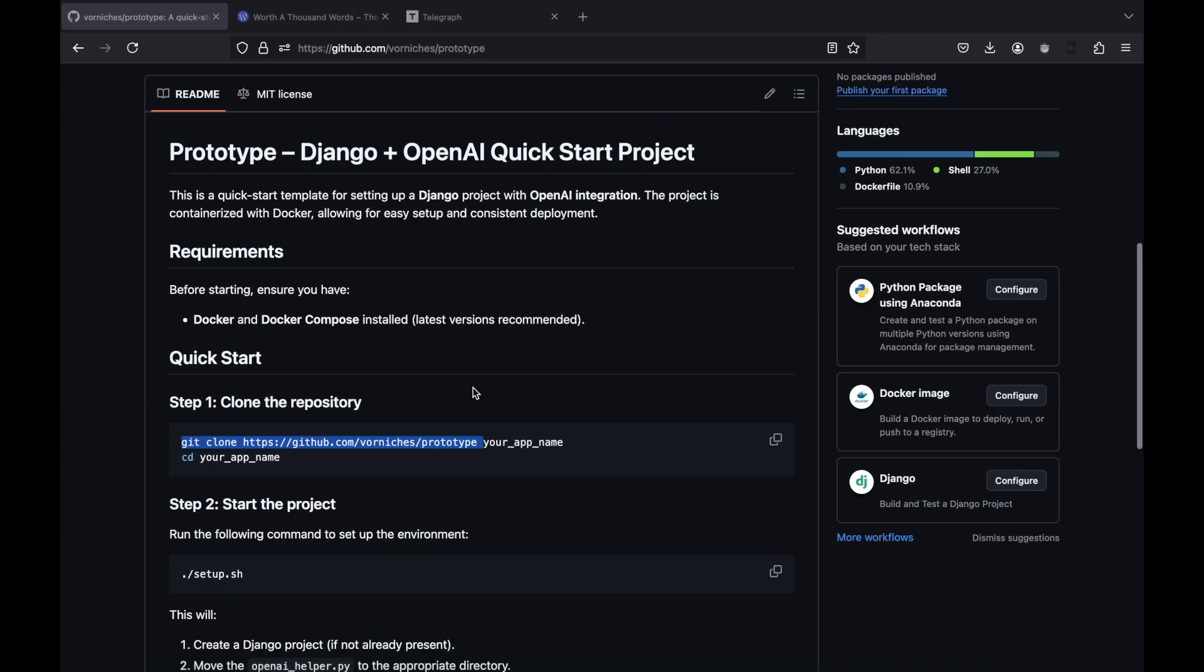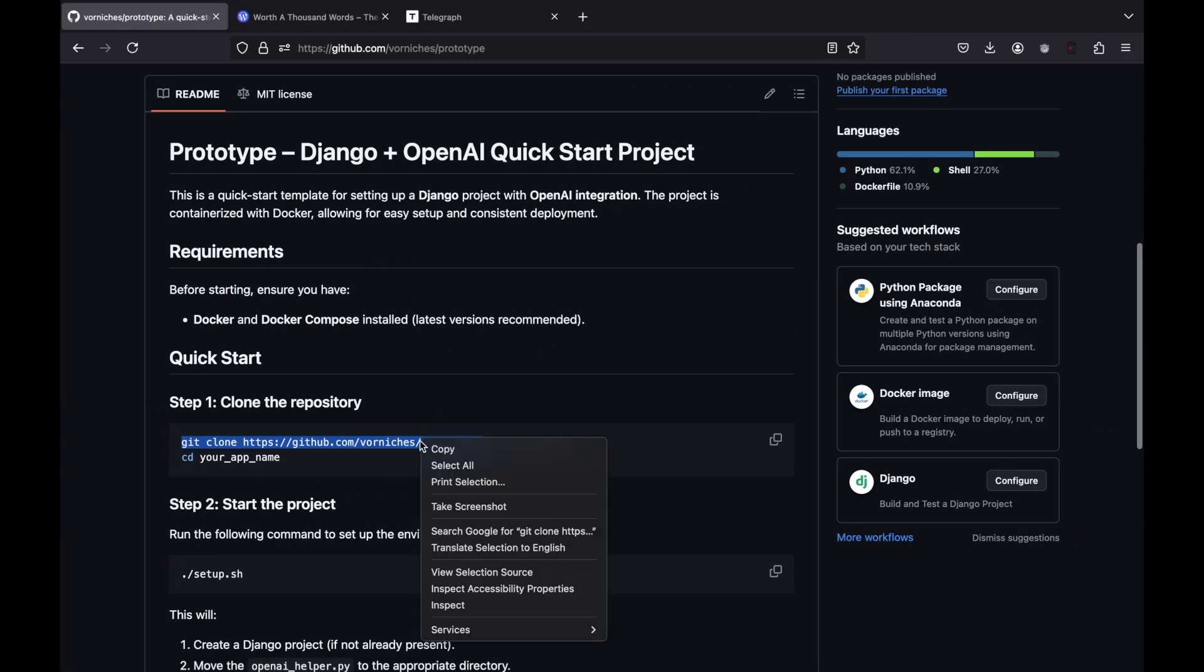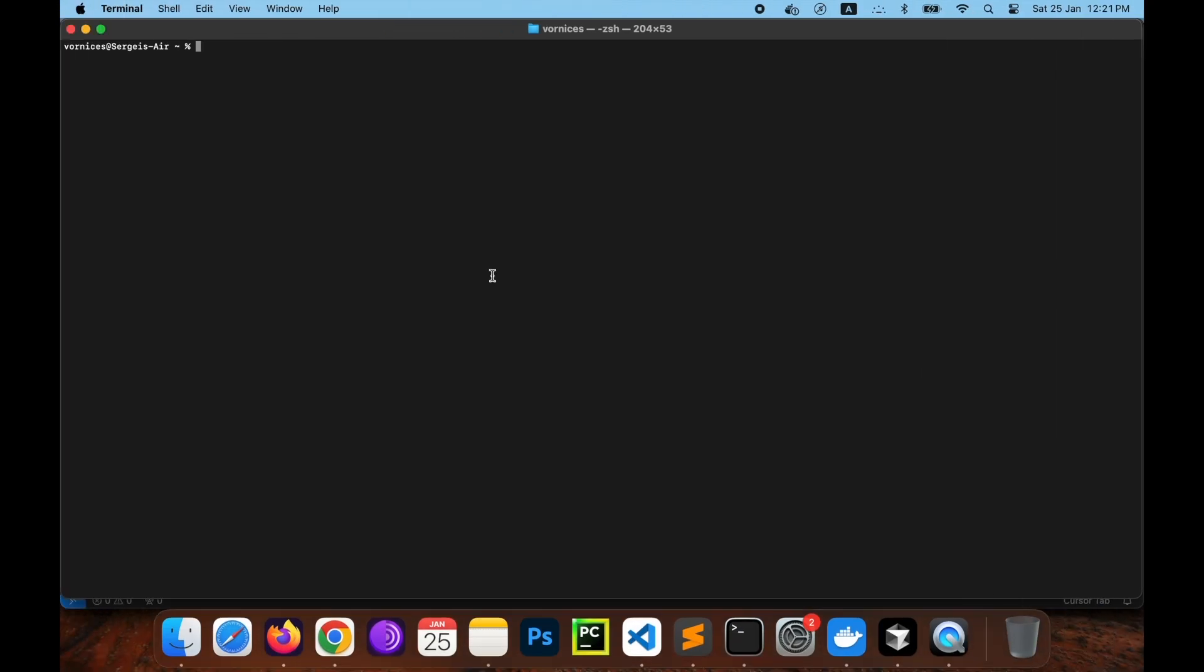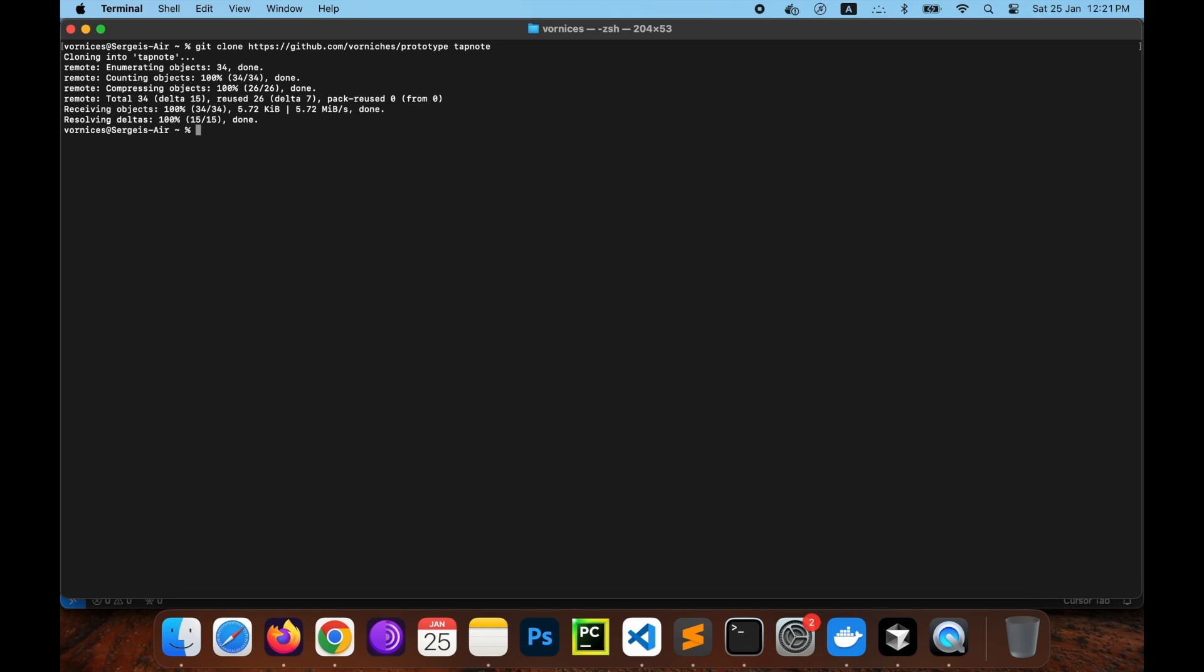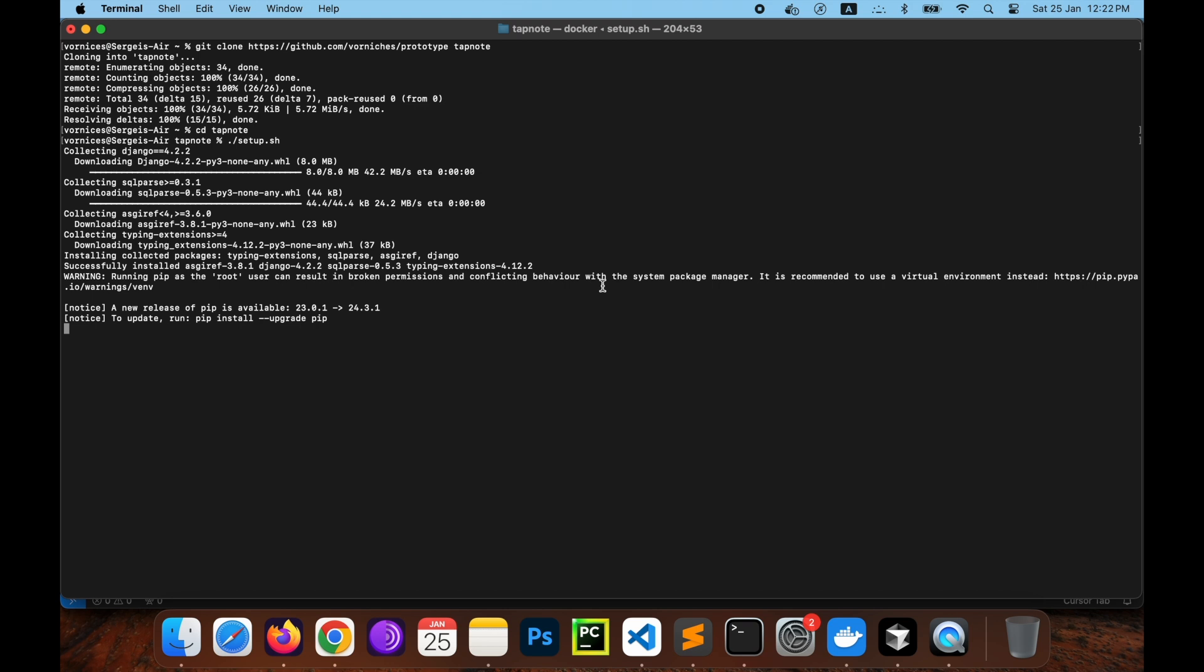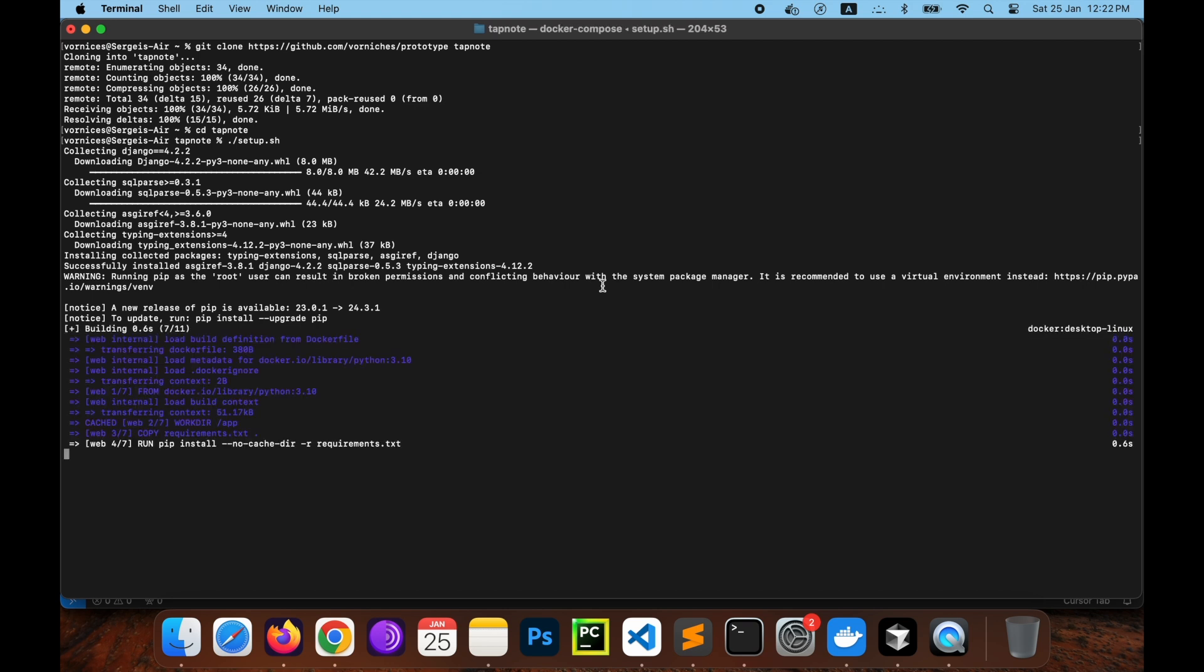Begin by cloning the prototype repository with a new project name. Prototype is a quick start kit for Django projects running in Docker. Open your terminal, run the git clone command with repo address to create a new project folder named dapnode. Then change into the directory with cd dapnode and execute script setup.sh.